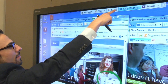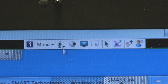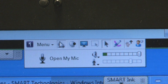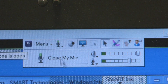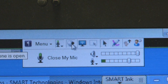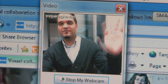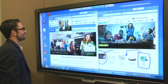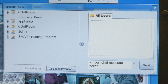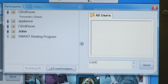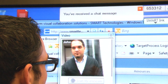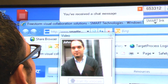Everyone is an equal participant in a Bridget meeting. It's easy for participants to engage because they don't need to ask permission to draw on the shared screen. The software enables anyone to send an instant message, share their webcam, or open their microphone to speak with other participants.